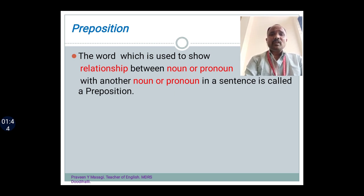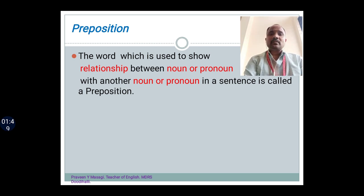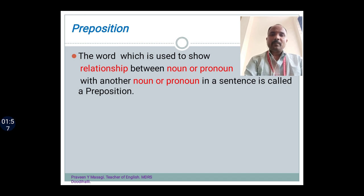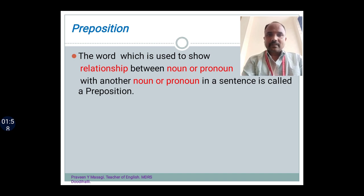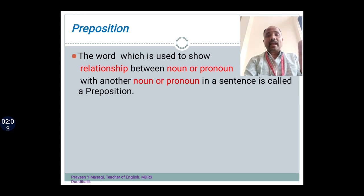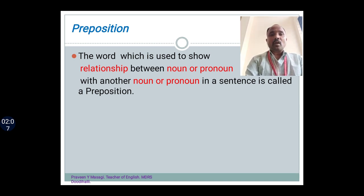As we know, a sentence definitely will have a subject and predicate, and the predicate includes verb and object. That is what we know in sentence patterns — we study SVO, SVC, SVOC, etc. So in such sentences, the preposition does the duty of showing. It acts as the bridge between a noun and pronoun in the sentence with another noun and pronoun.